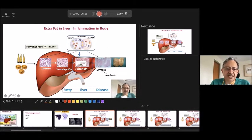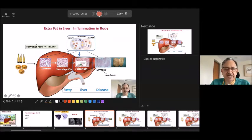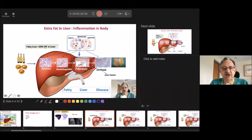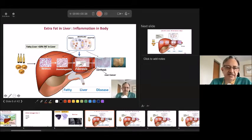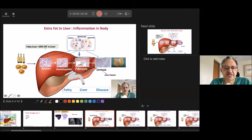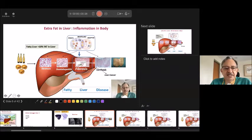Looking at the liver, the two most common causes of injury today are alcohol and fat. As I said, if more than 10% of the cells — or 10% of the weight of the liver — is fat, it is not healthy. The liver cell, instead of being pink, now has white fat inside. This is not accepted by the body.